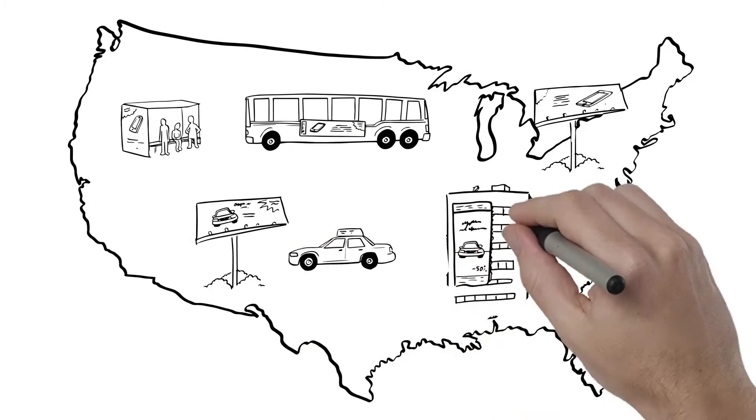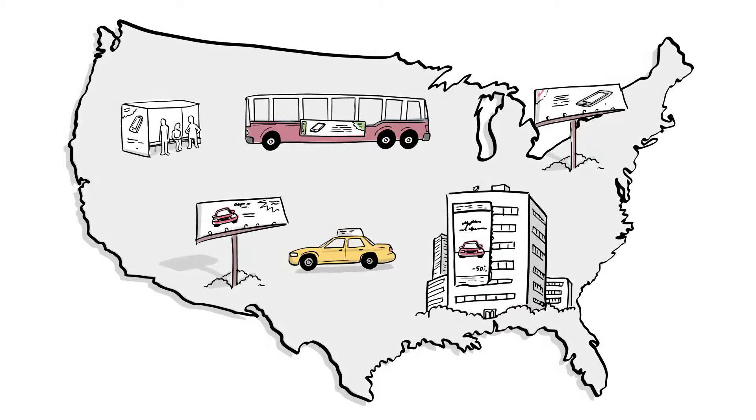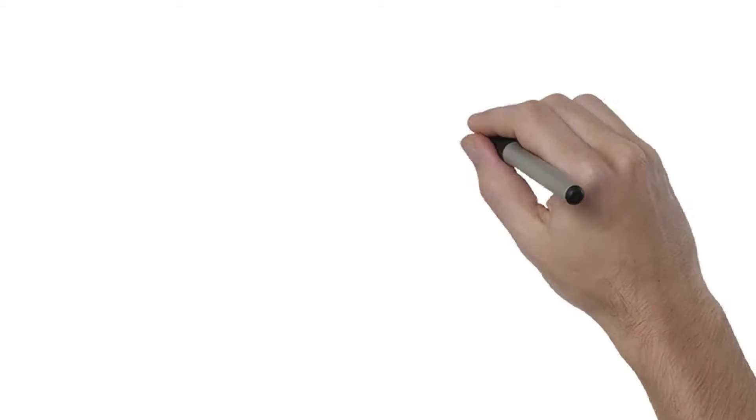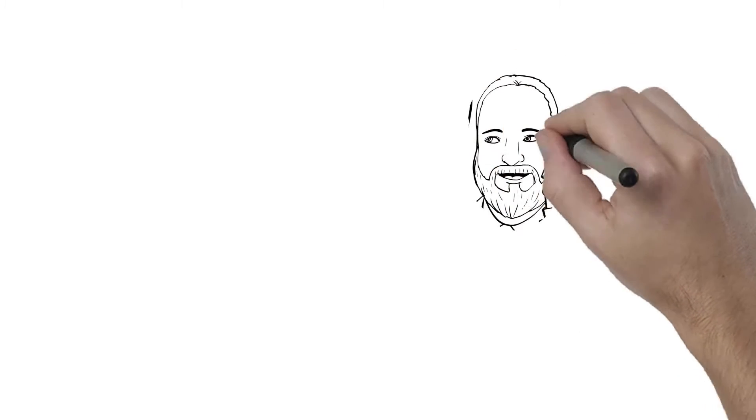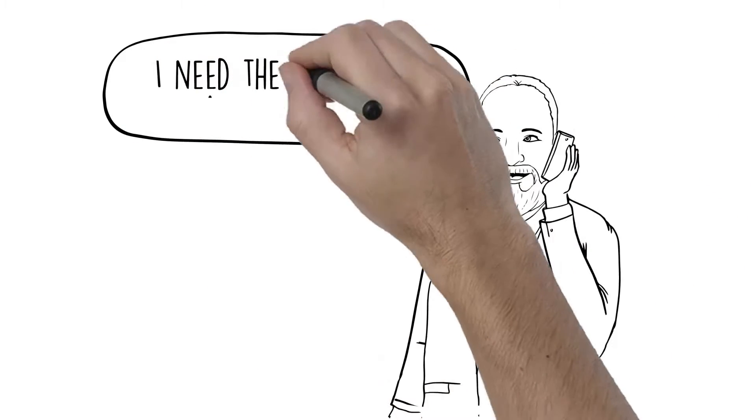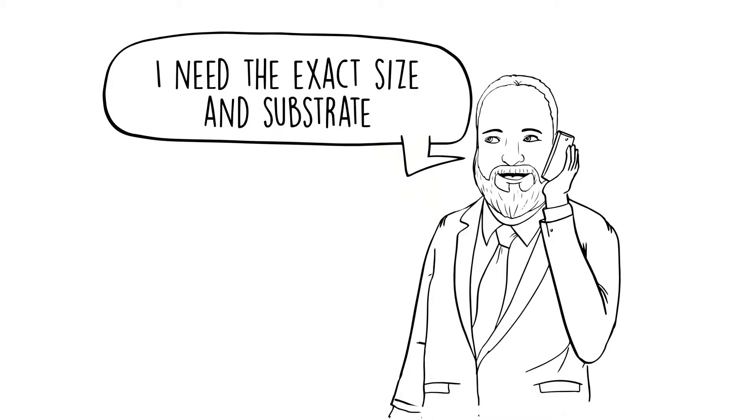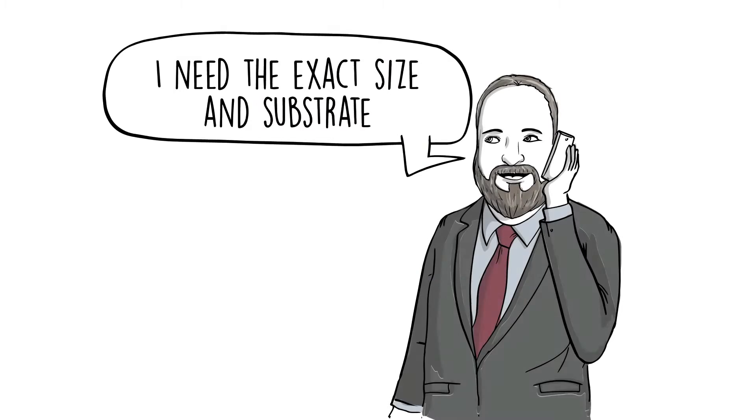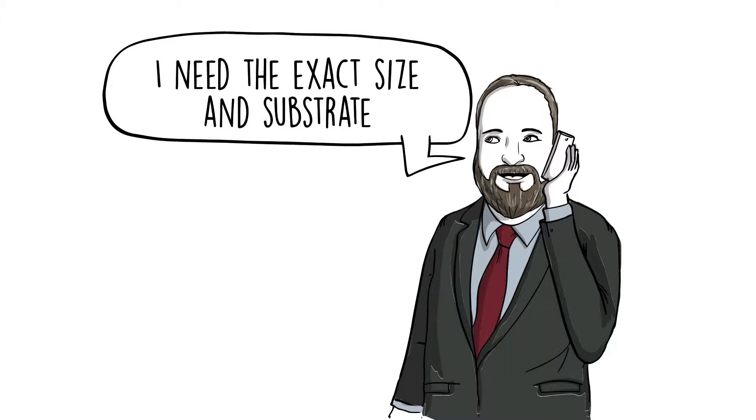Our out-of-home printing experts are familiar with all of the various formats used across the country. We confirm the sizes and specifications on every job, ensuring that when your project reaches the media company, there is never a problem.